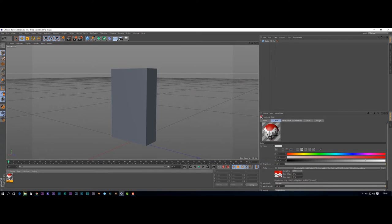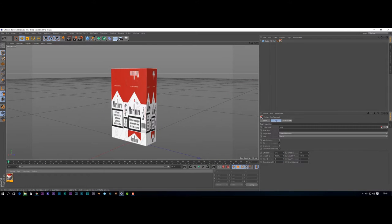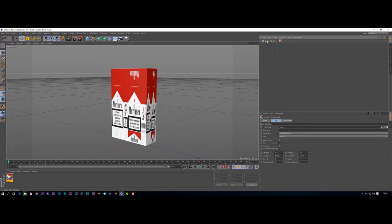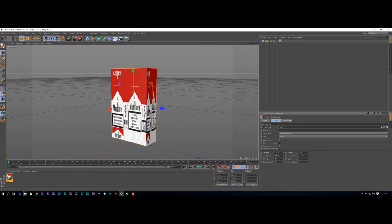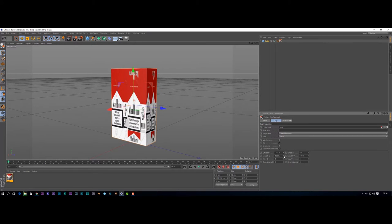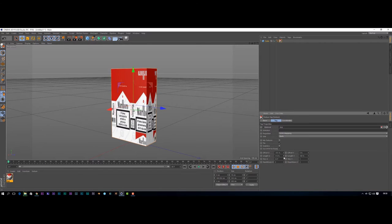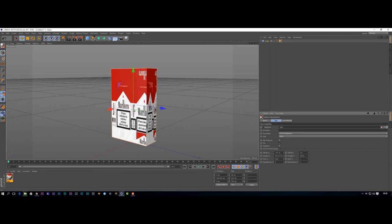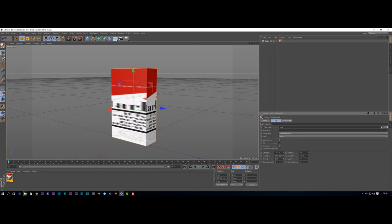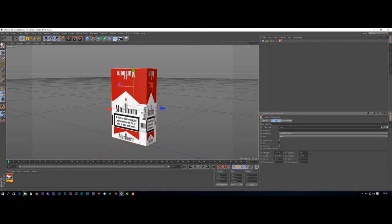We don't need to change anything in our settings, so I'm simply going to drop that texture on top of our box. Here you've got the cube to manipulate and here you've got your texture. When you change over, as you can see it changes to the texture part of things. This here is your offset, so we can play around with these settings to get the cigarette pack looking the way we want.